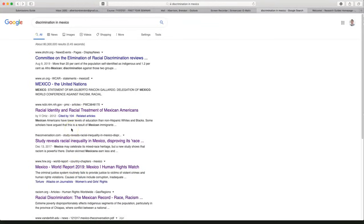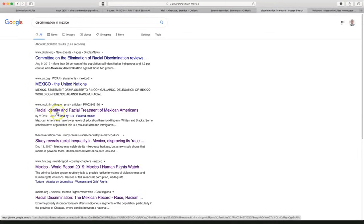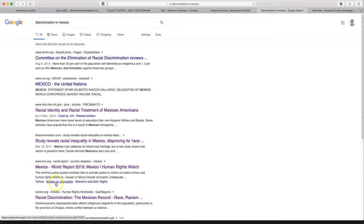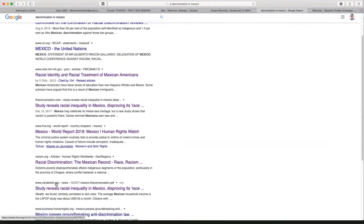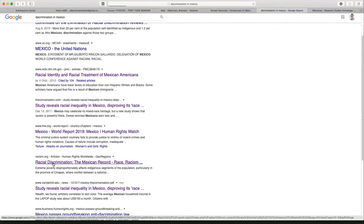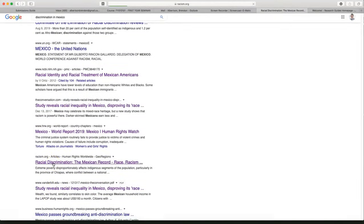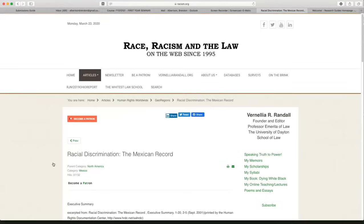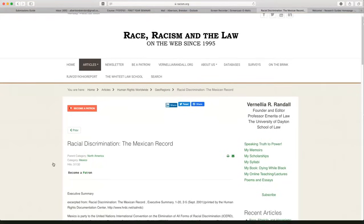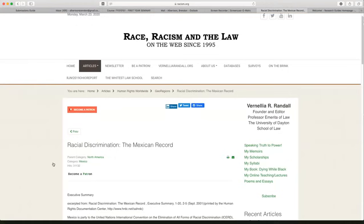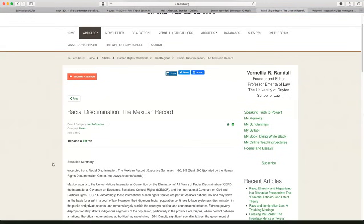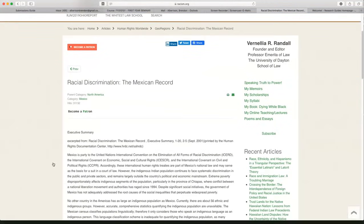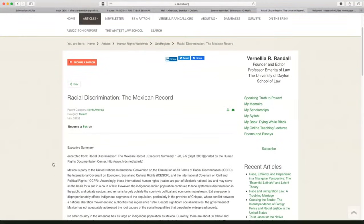So I searched Google for discrimination in Mexico. I found some links. I'm going to click on one of these. Let's see, which one should I do? I'm going to do racism.org. I clicked on that. So I have this nice article, right, from racism.org.